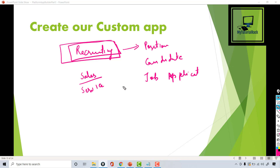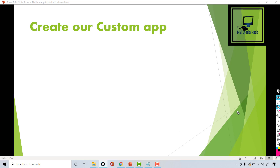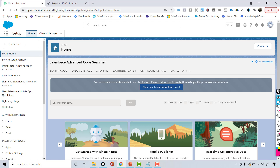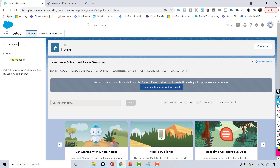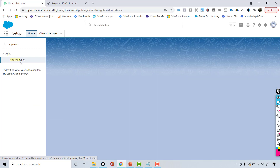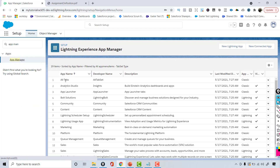In order to create our own application, go back to Salesforce, and on the Quick Find type in 'app'. Just like we have a tab for Object Manager, there is something called App Manager, and through App Manager we can control what kind of app we want to create.